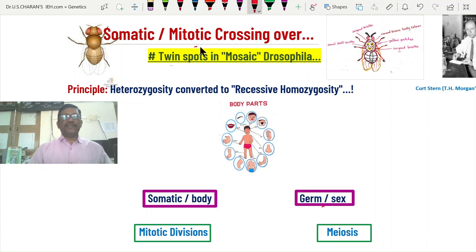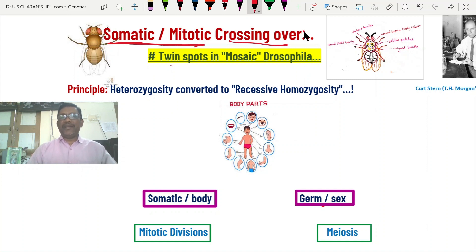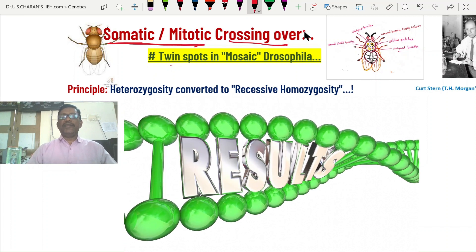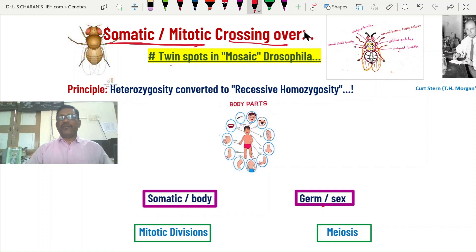Welcome to another important topic in genetics: somatic or mitotic crossing over. Crossing over means the exchange of genetic material between a homologous pair of chromosomes. Normally, crossing over takes place during meiotic division between parental homologous chromosomes, forming new genetic recombinations that are inherited to the next generation, creating variations that provide raw material for evolution.